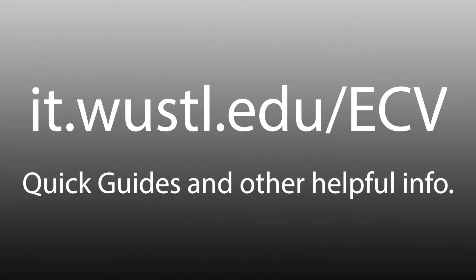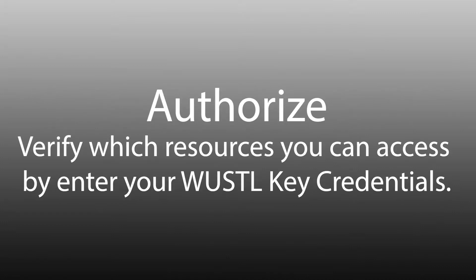There are various methods to authenticate. Please see the quick guide at it.wustl.edu/ECV for more information about the various remote login methods. Second, after you have authenticated with Duo, you will need to enter your WustlKey credentials to verify which resources you are allowed to access.